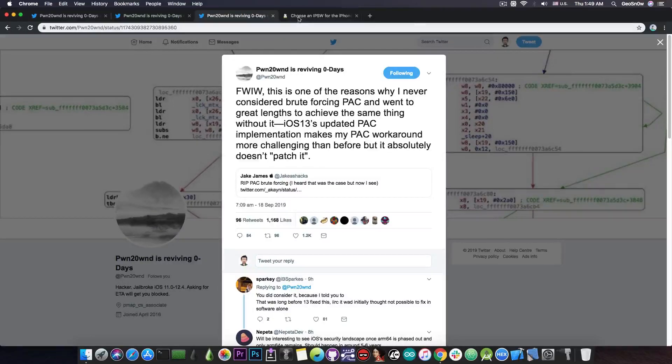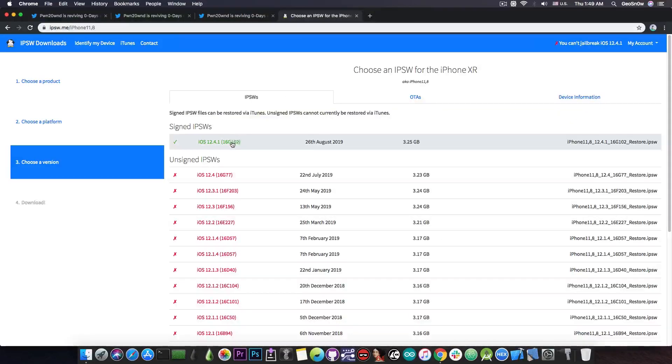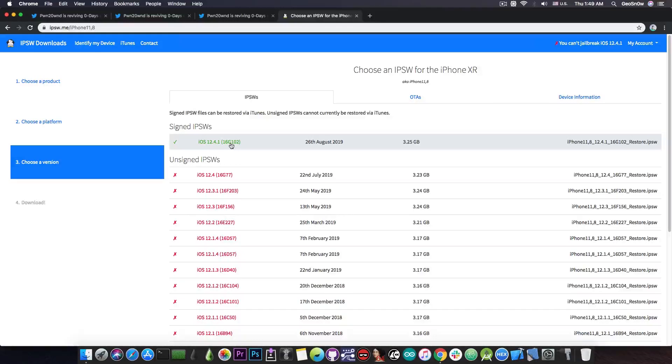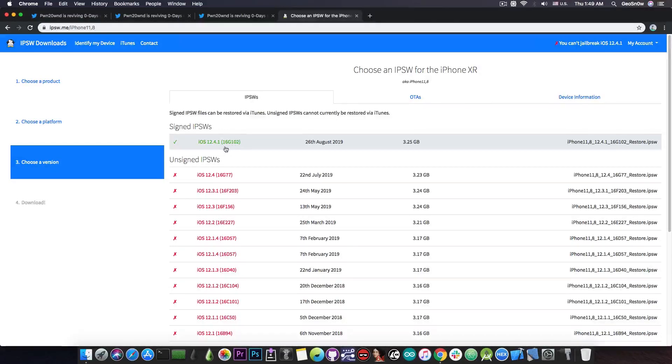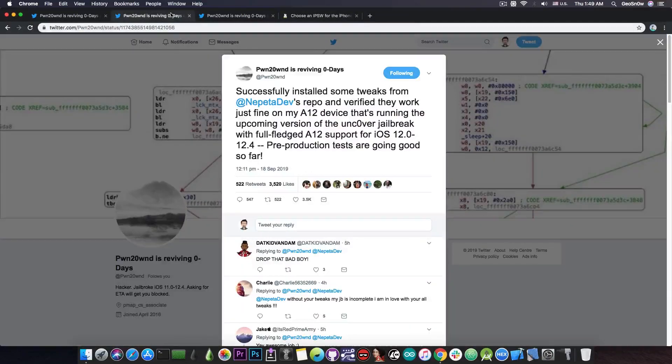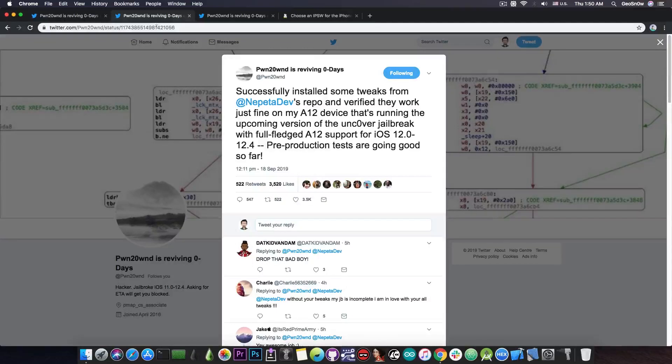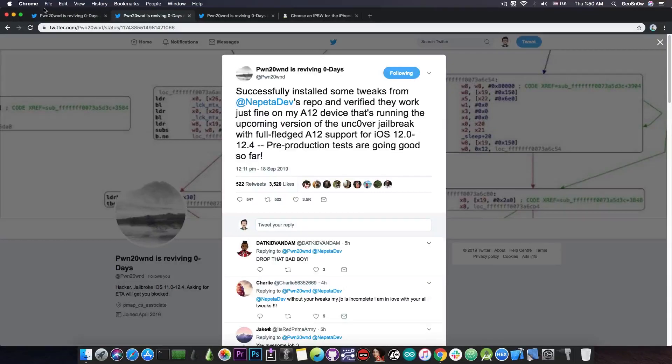For those of you who do not know, iOS 12.4.1 is still signed for the moment, and if you're running iOS 13, I would definitely go to 12.4.1 because there is an upcoming kernel exploit that will allow jailbreaking in a couple of months. So definitely stay there. And for those of you who are running iOS 12.4, 12.2, 12.1.3, and 12.1.4, a jailbreak is finally coming for you in a couple of days, and they have successfully got tweaks running.